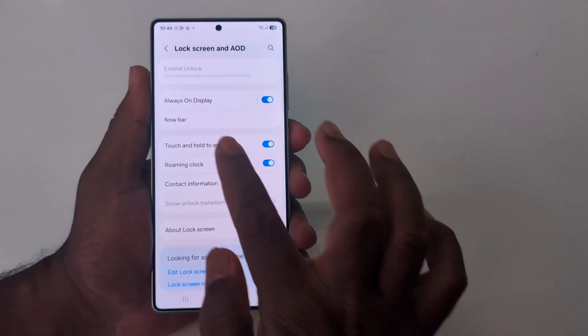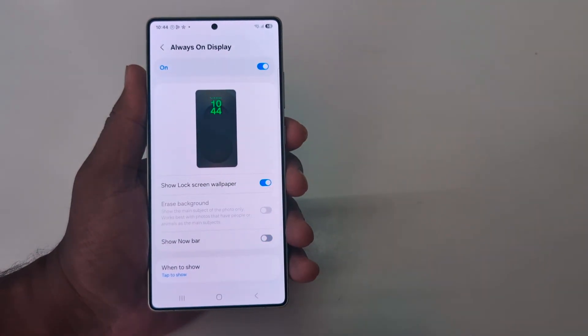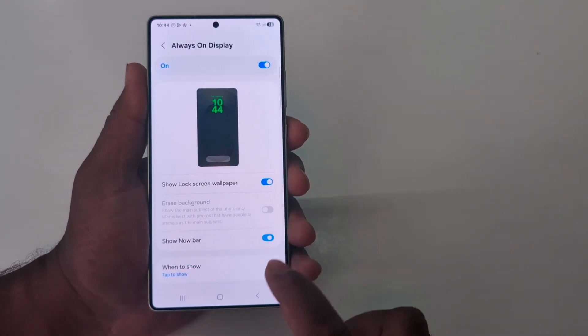Go to Lock Screen and AOD, then Always On Display, and toggle it to hide the Now Bar from your Always On Display.